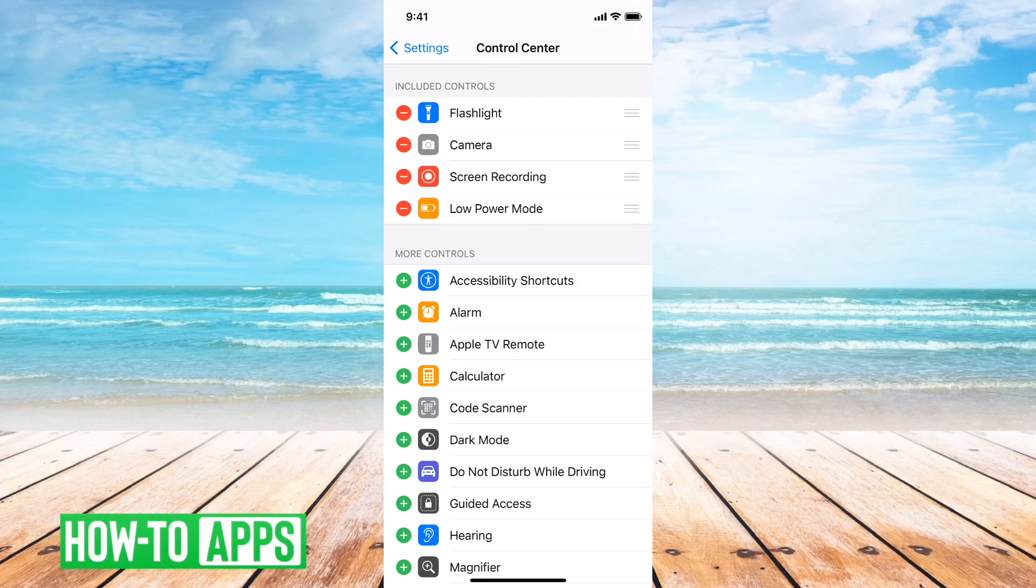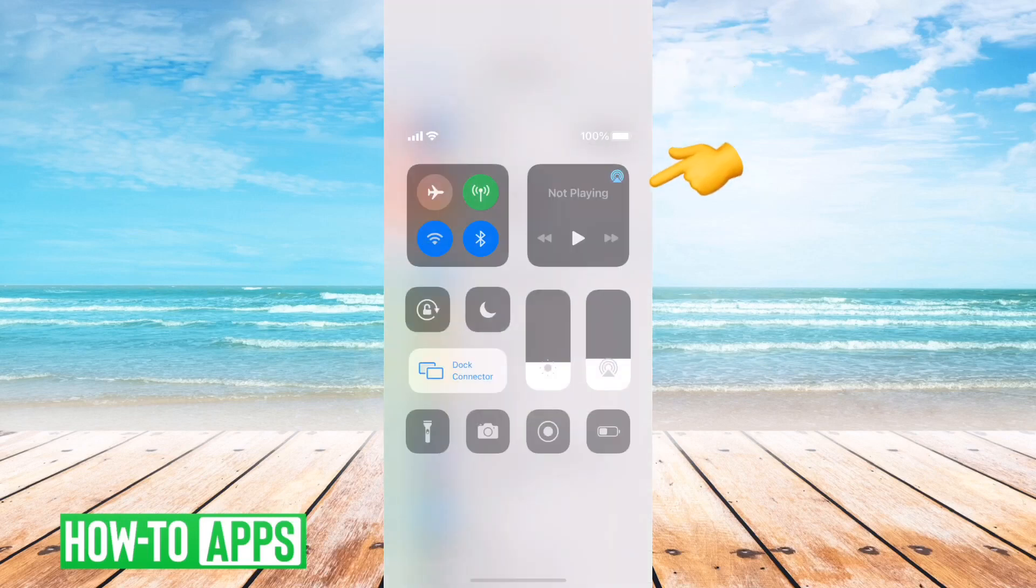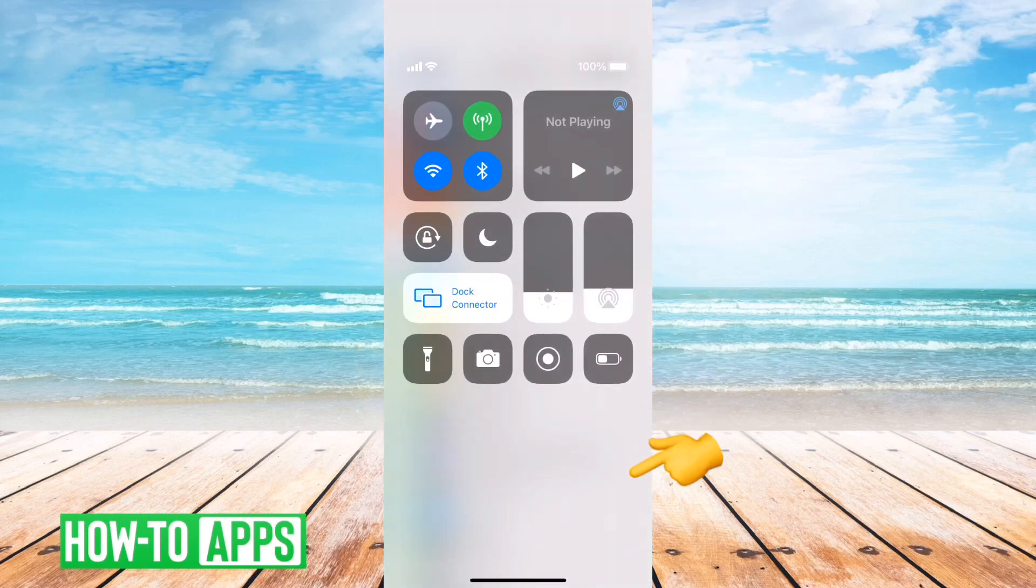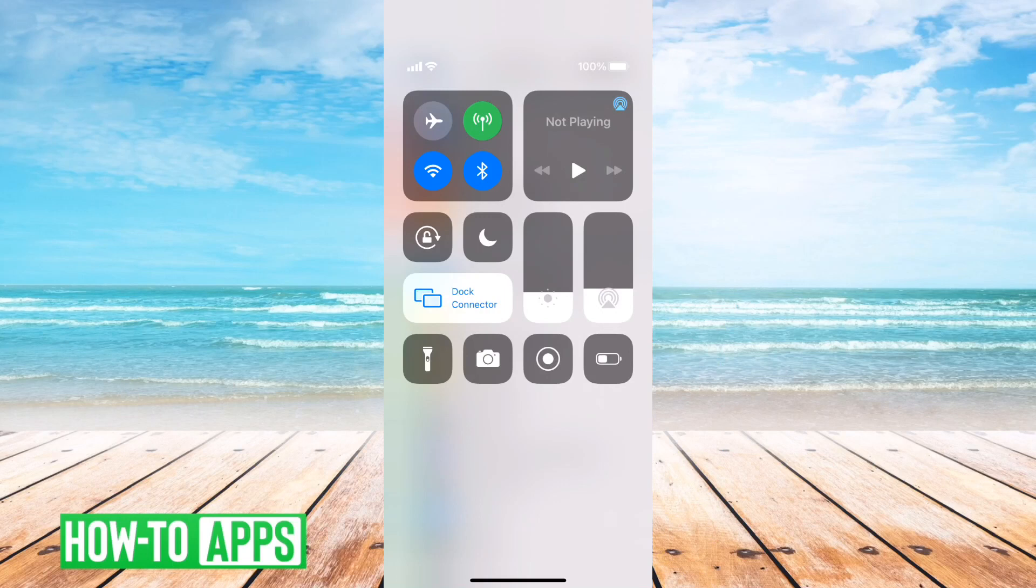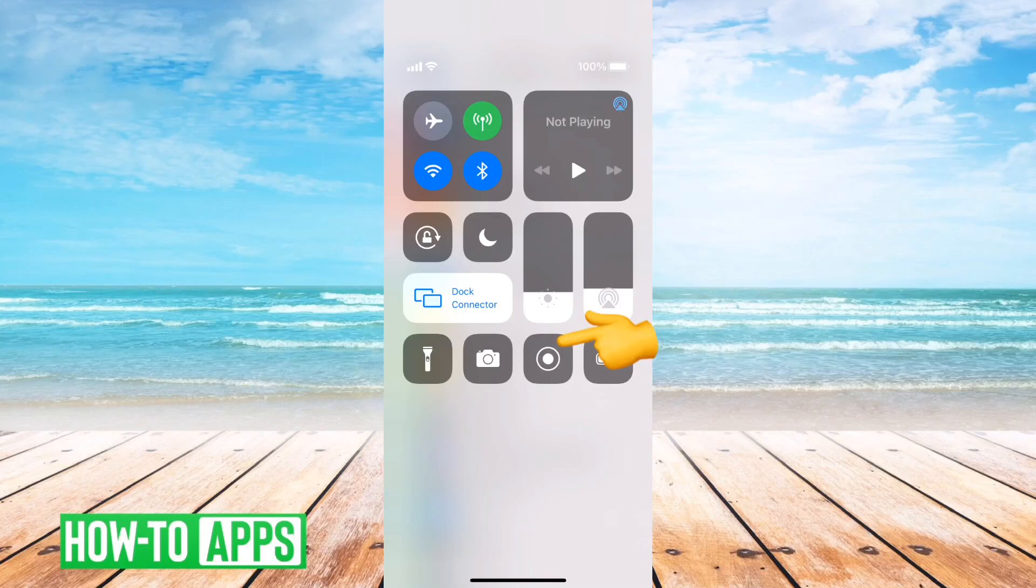Then all you have to do is swipe down from the top right. Once you do that, you can see the button with a circle inside another circle towards the bottom right.